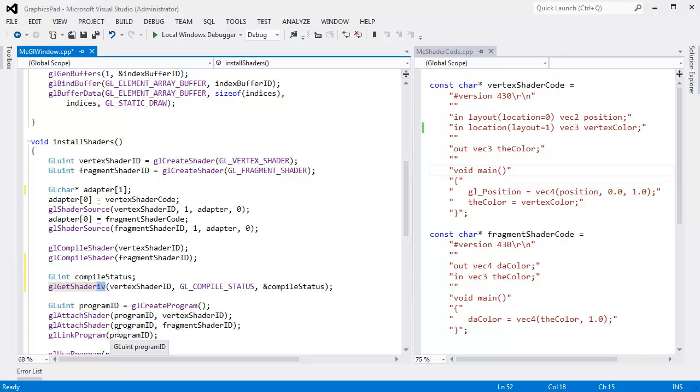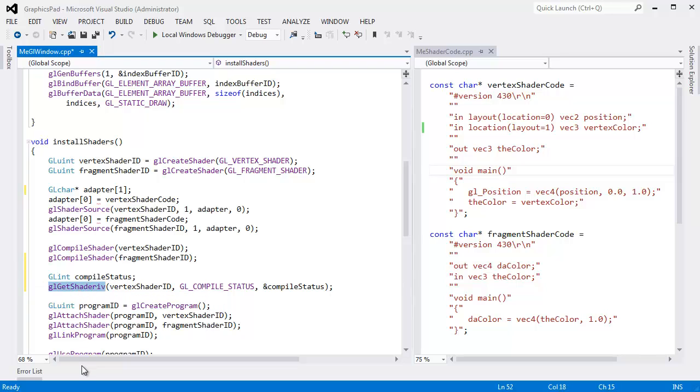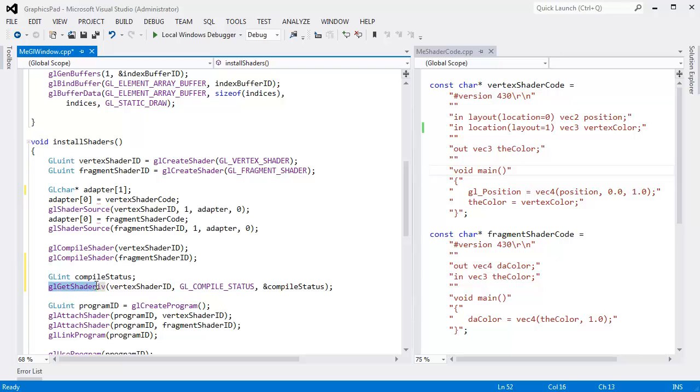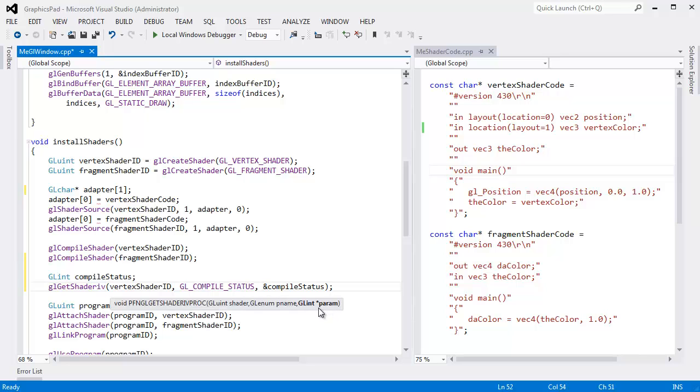And then the way this function returns to us is via an out parameter, so we have to pass it a pointer to a GL int. So GL int, which is typedef'd I believe on my platform to just be an int, but we'll go with the platform independent version. GL int compile status. And then right here we'll pass the address of compile status down to OpenGL. Now you may be thinking, what in tarnation is this IV?